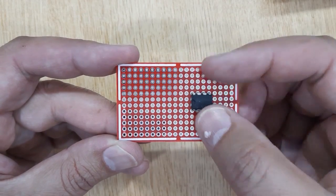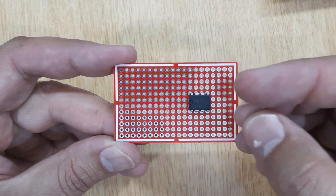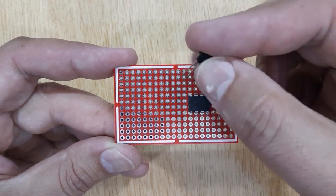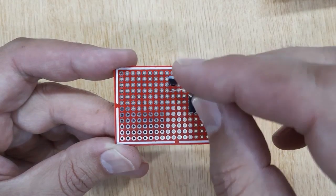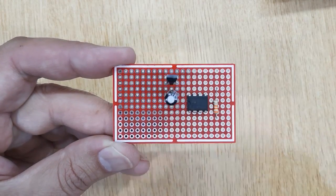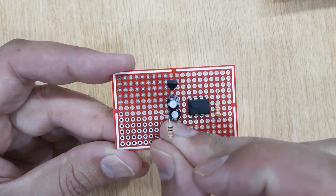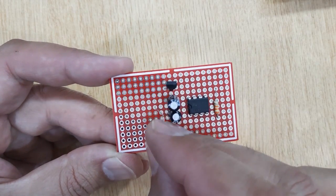Now let's make the circuit. First, get a small piece of zero PCB and insert all the required electronic components into it according to the circuit diagram shown on the screen.